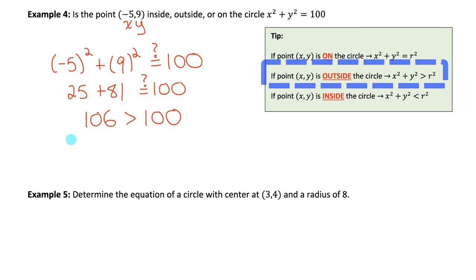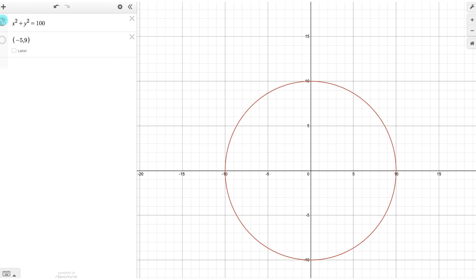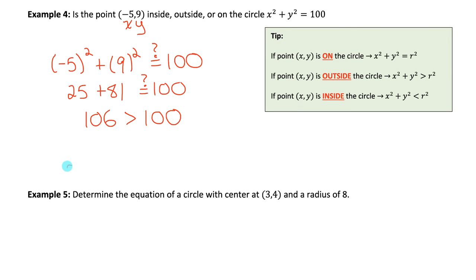Let's verify in Desmos. Graphing x squared plus y squared equals 100 gives us the circle. Plotting the point (−5, 9) — since its x squared plus y squared value is 106, which is bigger than 100 — it should be outside the circle. And indeed, plotting it confirms that (−5, 9) is just outside the circle. Therefore, the point (−5, 9) is outside of the circle.